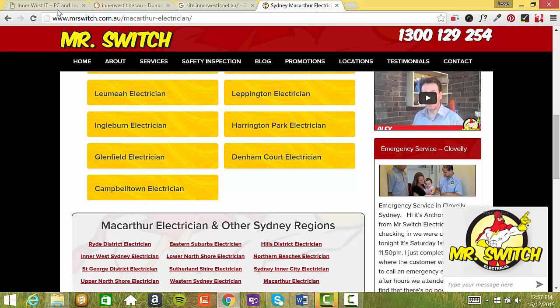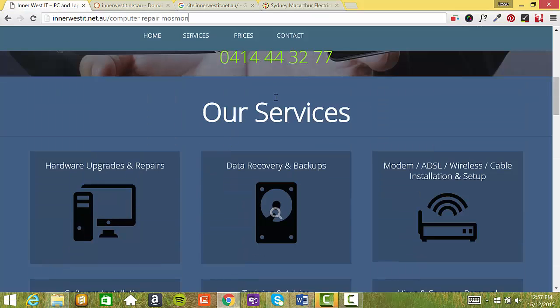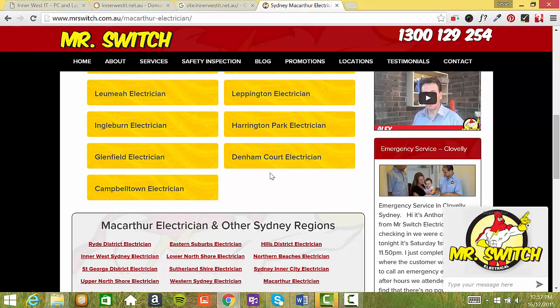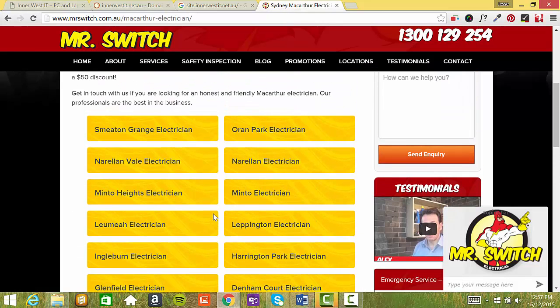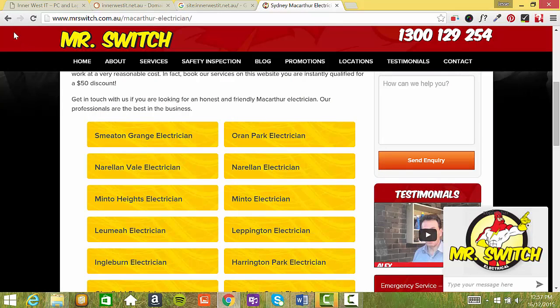They've just simply optimized their website so they can be found in Google for these services in these different service areas. Now what I will do with your website is actually have a locations tab here and then do something similar to what they've done, having targeted pages for different areas that you want to service.